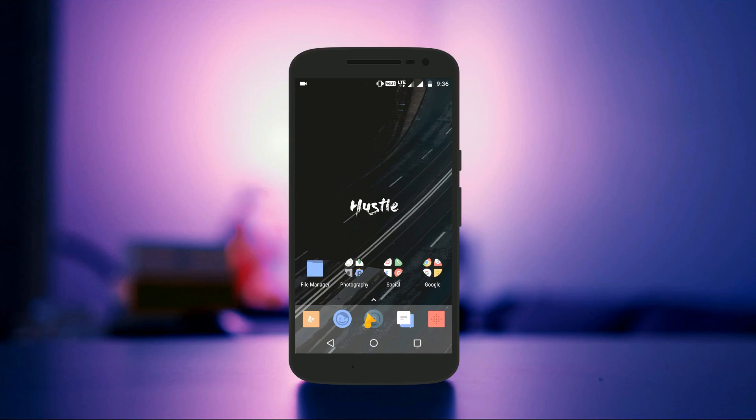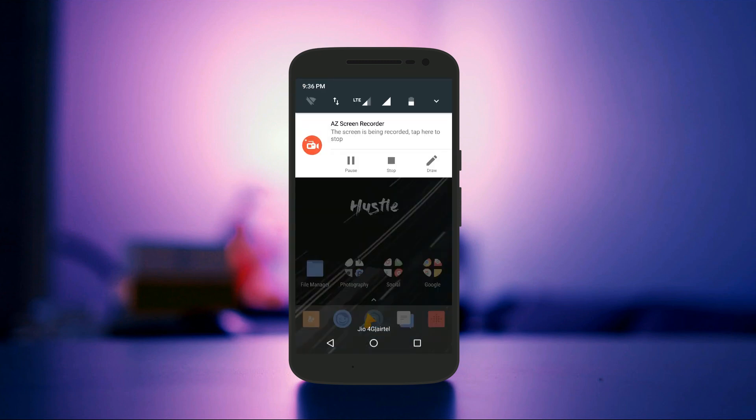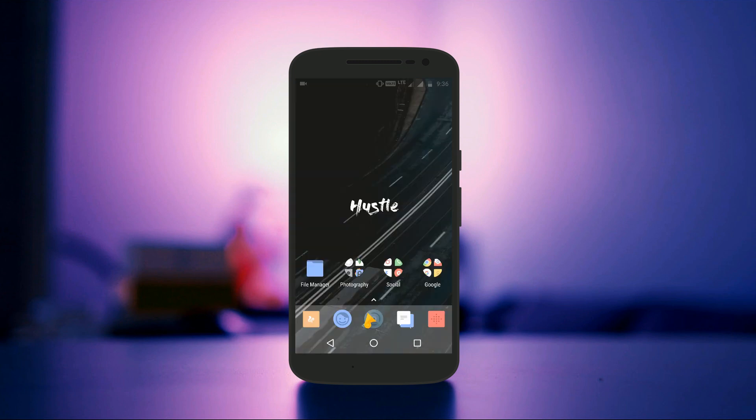Among all the new features of Android O, Picture in Picture is one of the features that we have been waiting since ages. With this feature you can continue watching a video on a corner while simultaneously using any other app. This feature is available only in Android O, so how to get it on any Android device?